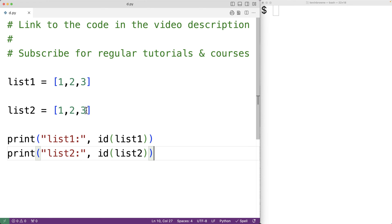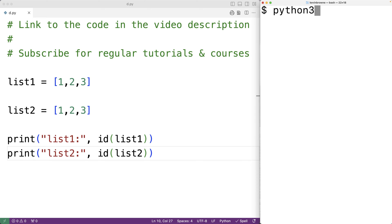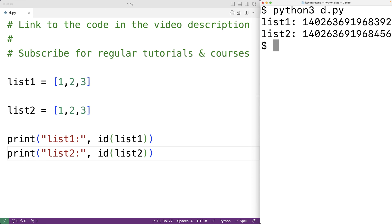If we save the program and run it, we'll see that list_one and list_two are referencing different objects, and we can tell because their identifiers are different.